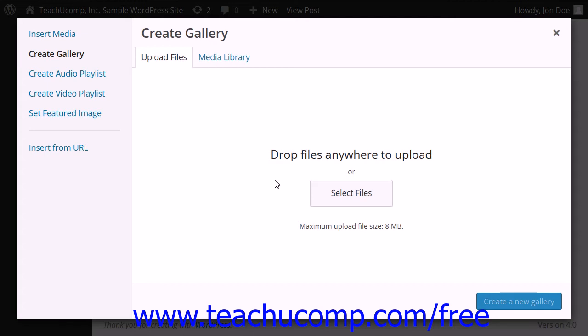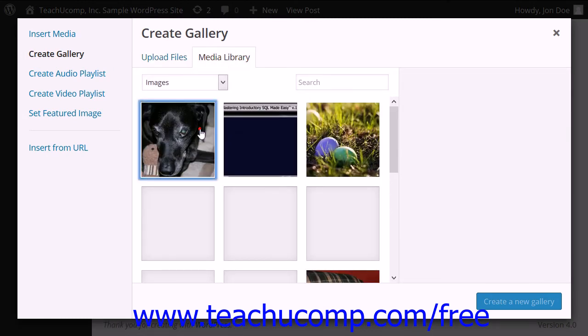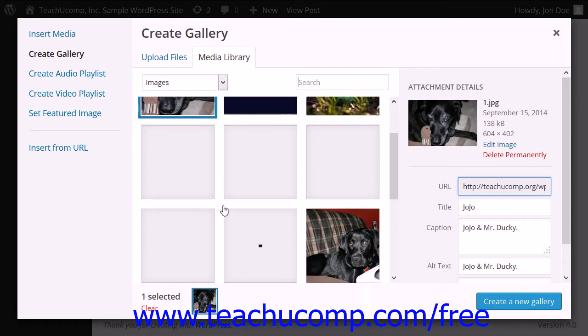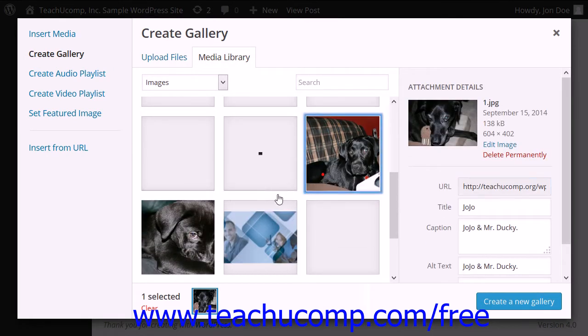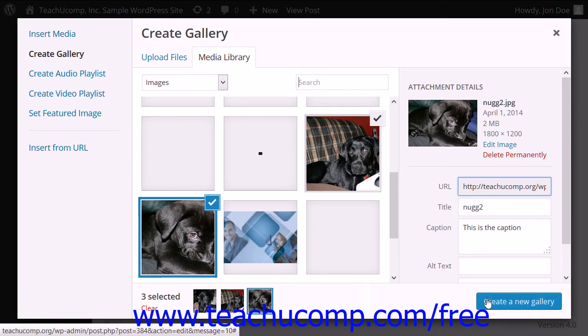After the desired images to add to the gallery have been selected, you can then click the Create a New Gallery button.